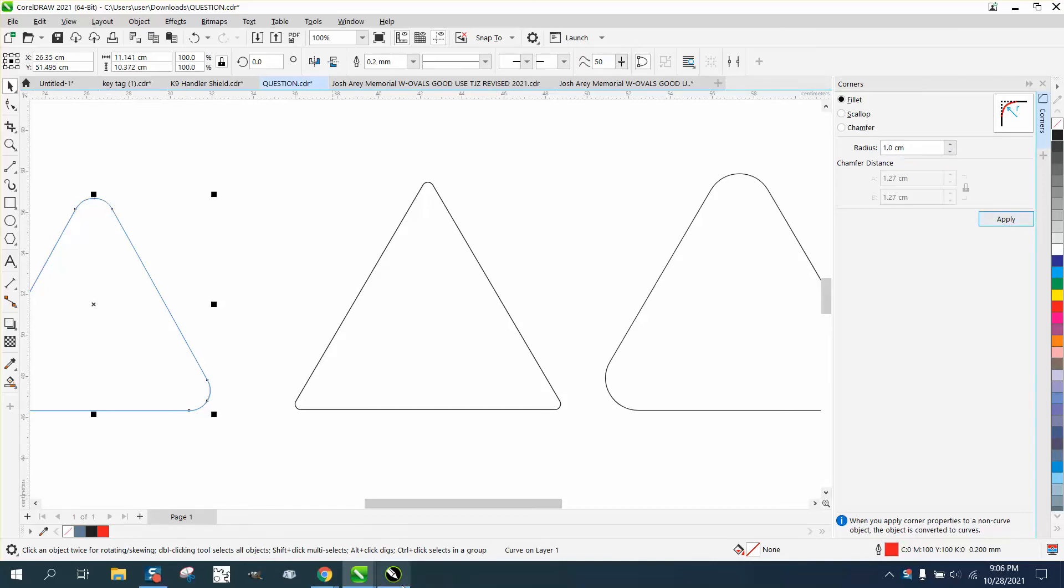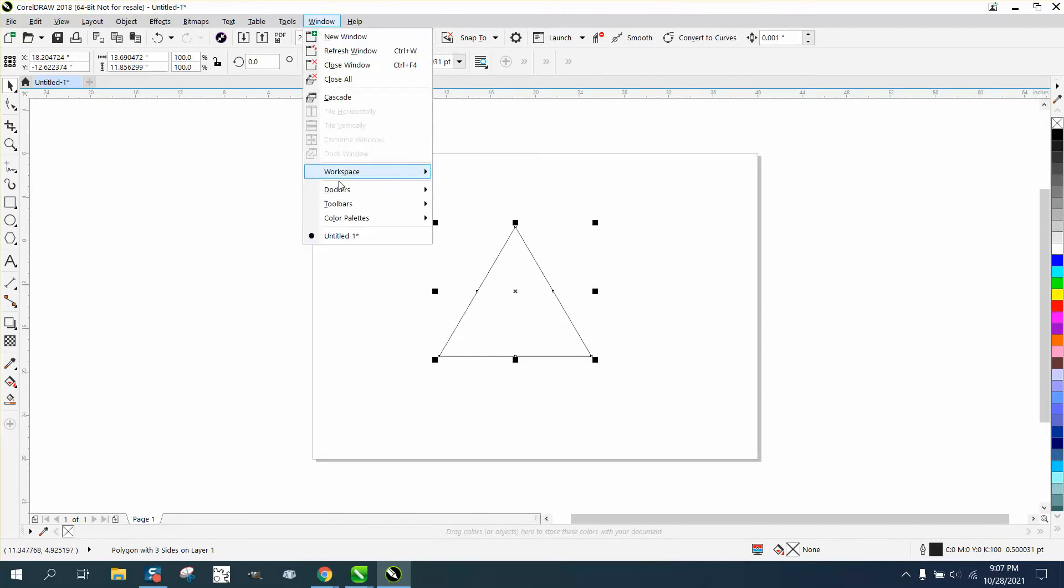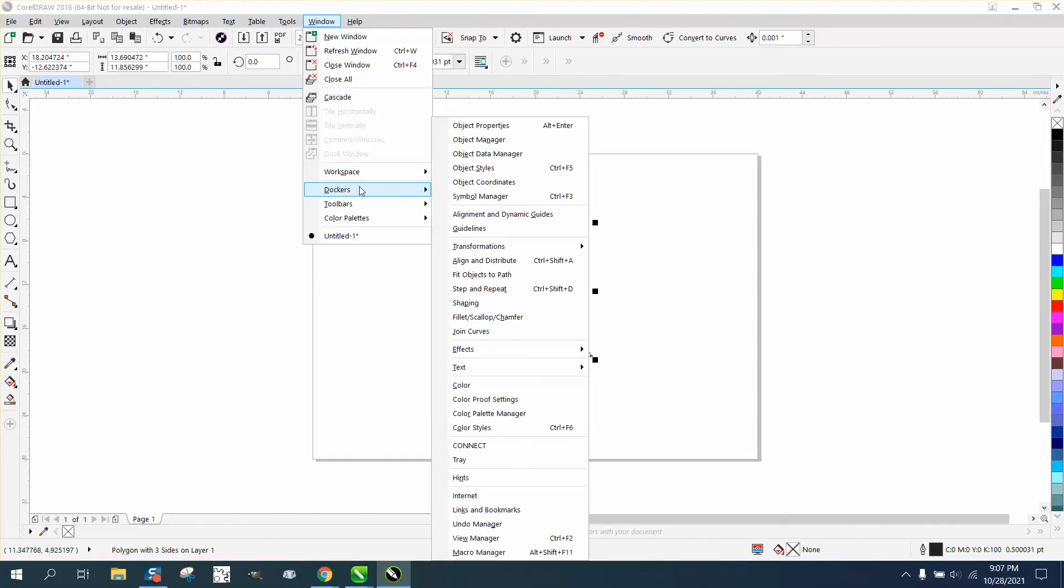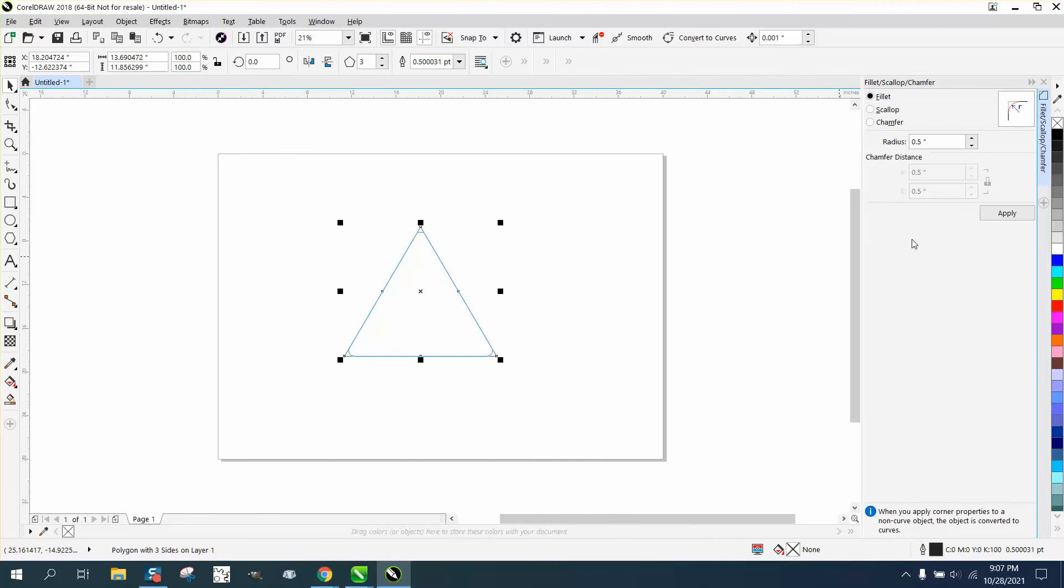Well, that's CorelDRAW 2021. If we go back to 18 and that's the oldest I have on this computer and if we go to Windows, Dockers, there's no Corners here like up in here, but it took me a while to see it but it's right there, Fillet, Chamfer and Scallop. It'll open up the same Dockers. CorelDRAW just changed the name.